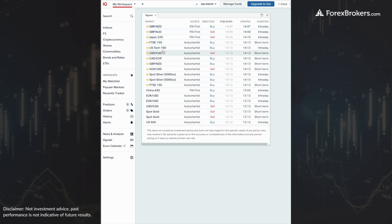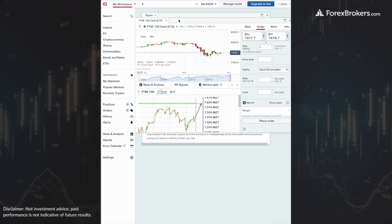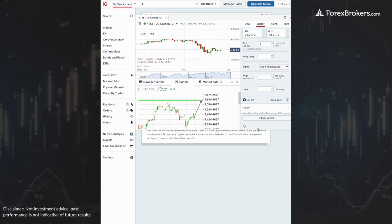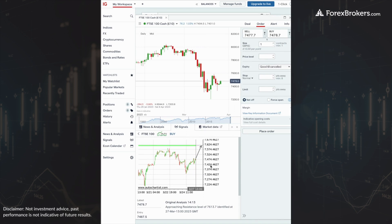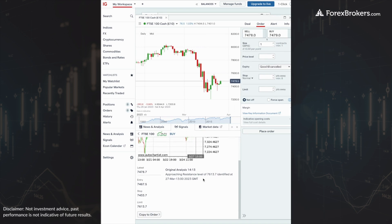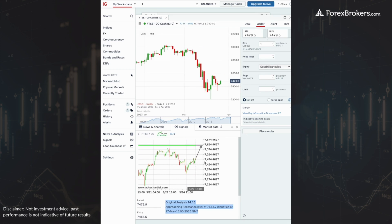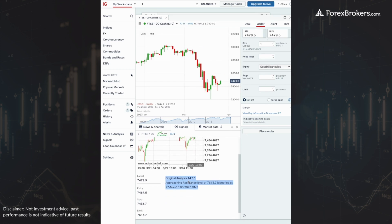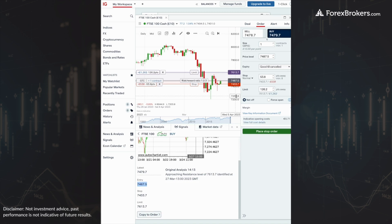We're going to click on FTSE 100 and expand this window a little bit so we can read the rest of the research. If we scroll down to the chart screenshot at the bottom, we can see that this original analysis was at 2:13 PM, where the prediction is that it's going to continue bullish from its current level up to the 7613 limit level.